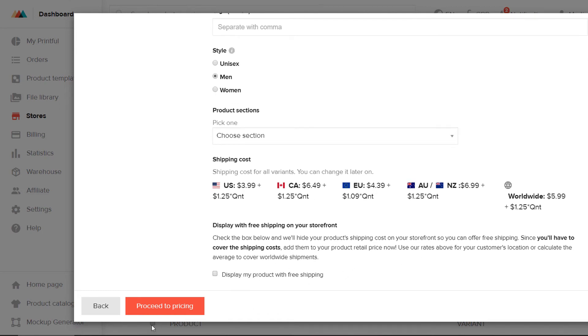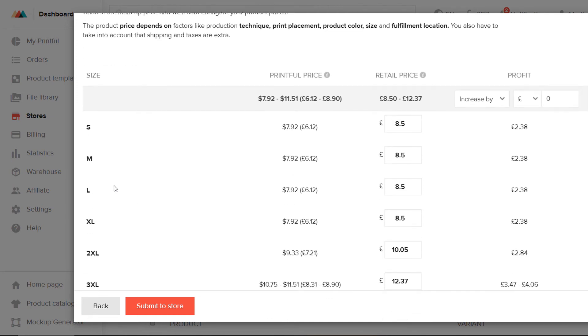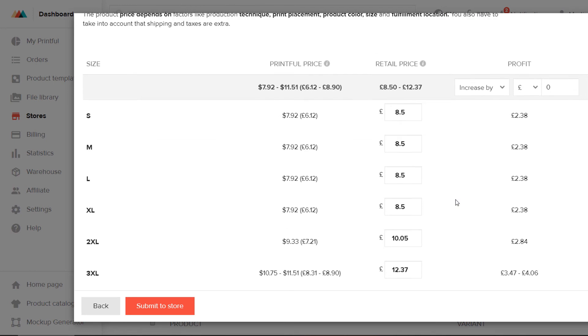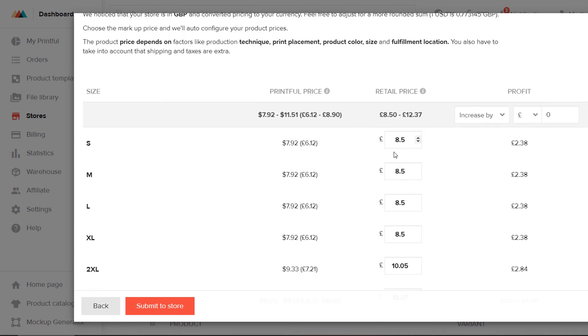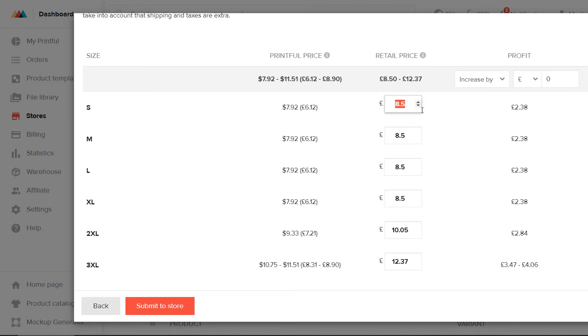Shipping costs. So, if I proceed to pricing now. This is where it gets interesting. You'll see that previously I chose small, medium, XL, 2XL, and 3XL. And this is where I see the Printful price per garment, which jumps up when you get to 2XL and gradually 3XL. This is the price that you're going to sell it in your shop.